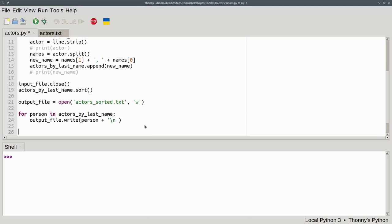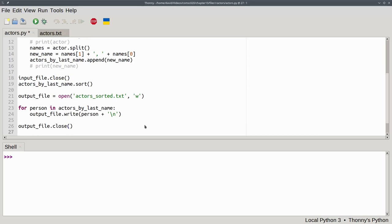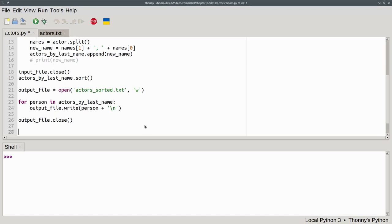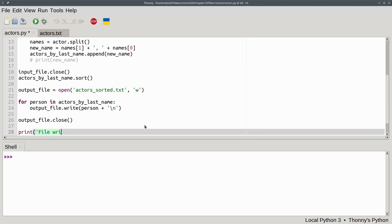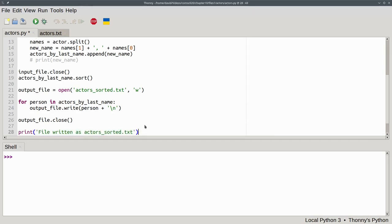When you're writing an output file, it's ultra-important that you close the file when the loop is done. This guarantees that any buffers the operating system is using to hold your file data will be written to the disk. There's our program. Let's put a message at the end that says, file written as actors_sorted.txt. To give users some indication that the program has concluded, we'll run the program.